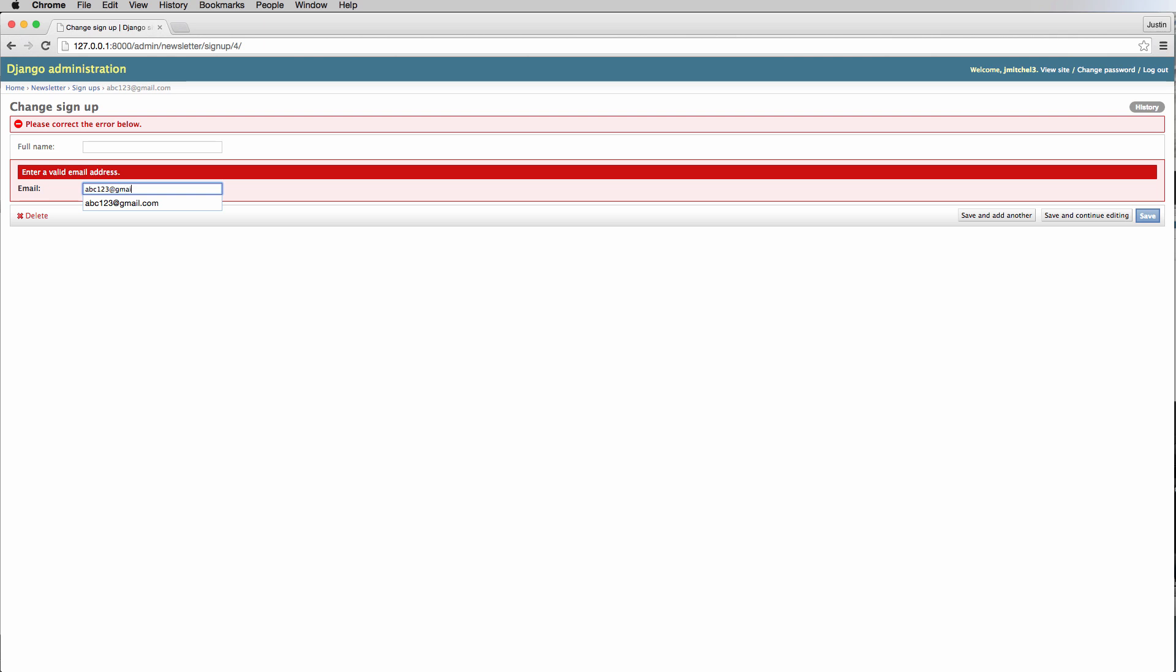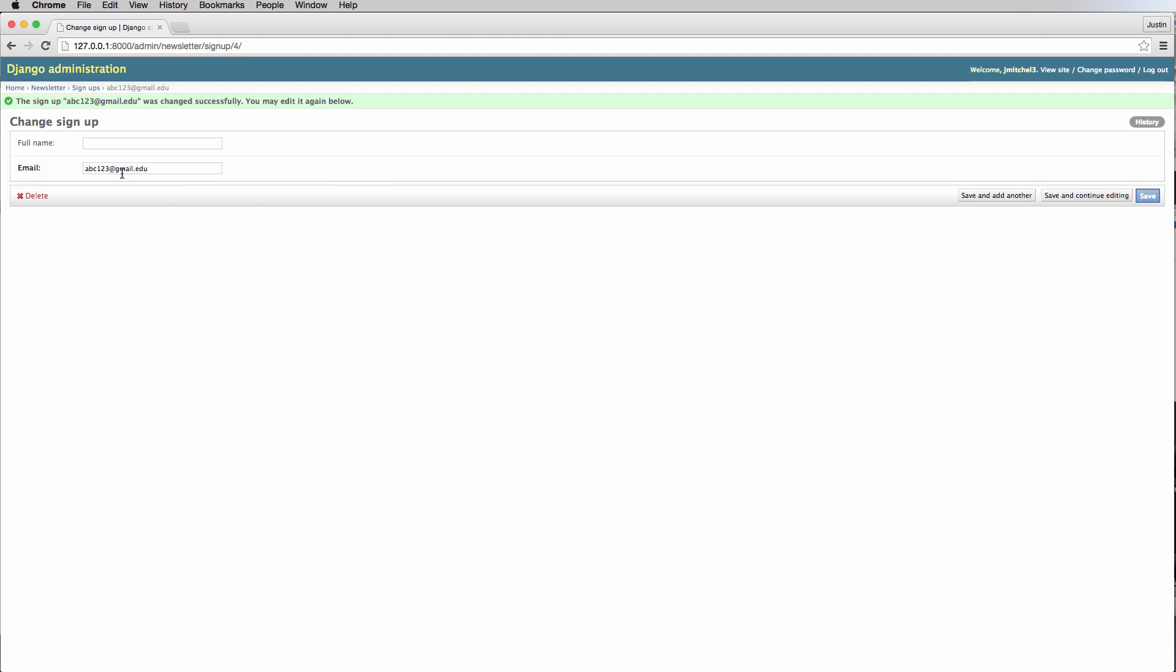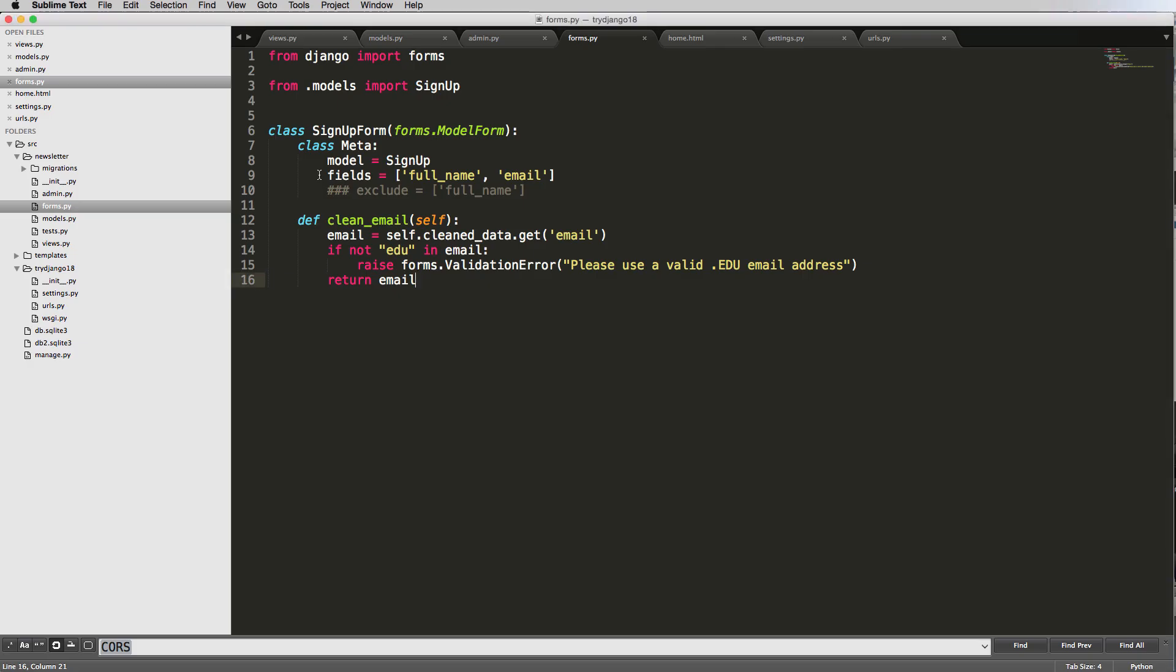So we'll save that. And now I'll try and do ABC123 at Gmail. Go ahead and hit save and continue. And now it's saying, please use a valid .edu address. So now I'll just do a Gmail.edu, although that's obviously not a real one. But now if I save it like that, it now changes it and allows me to do this validation.